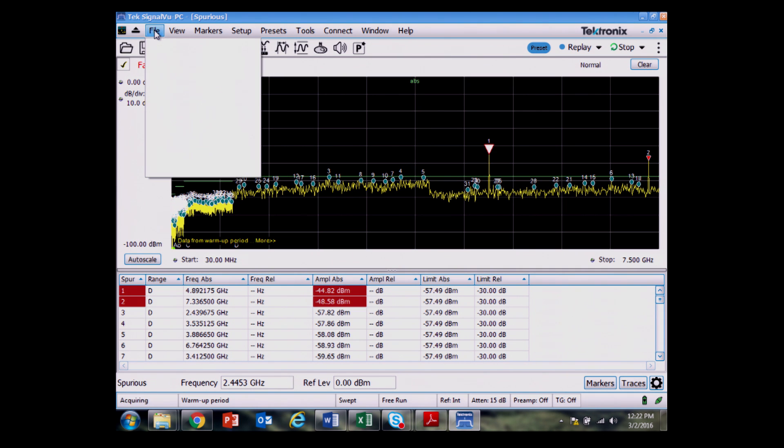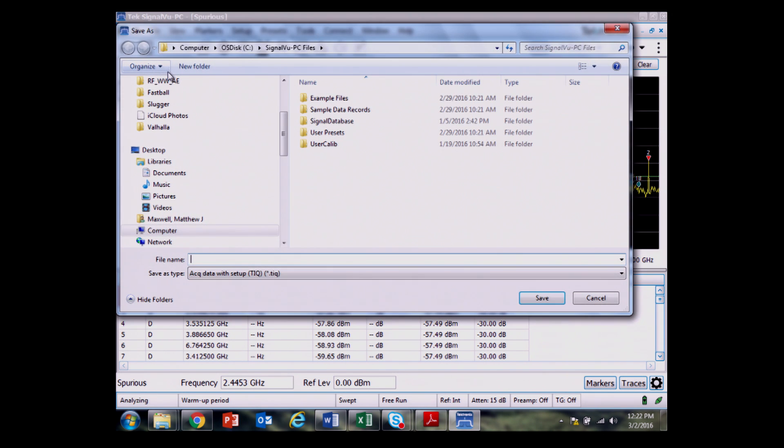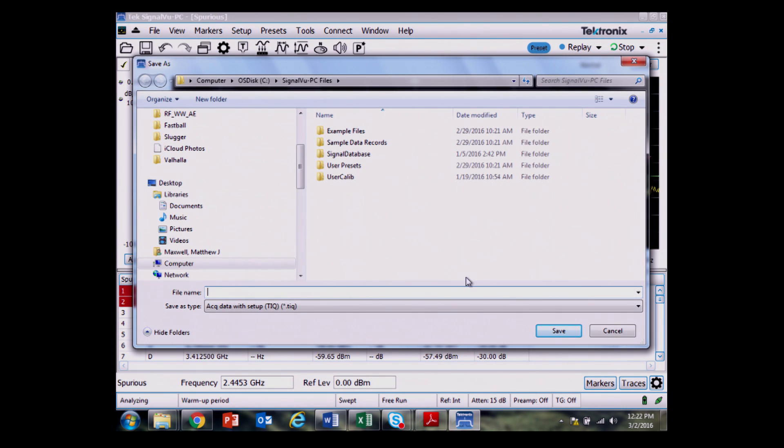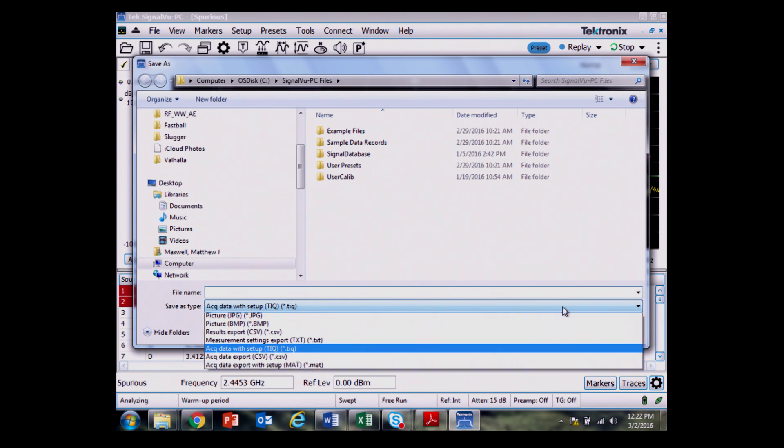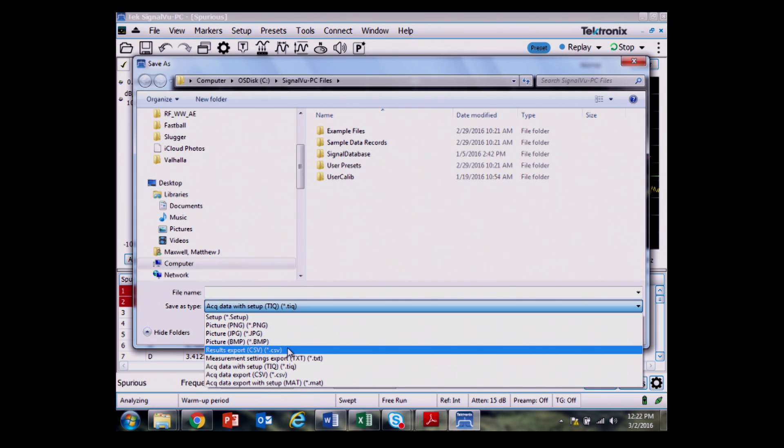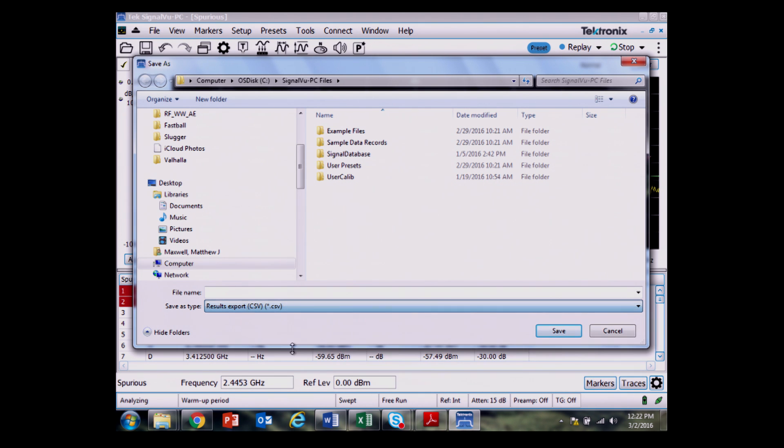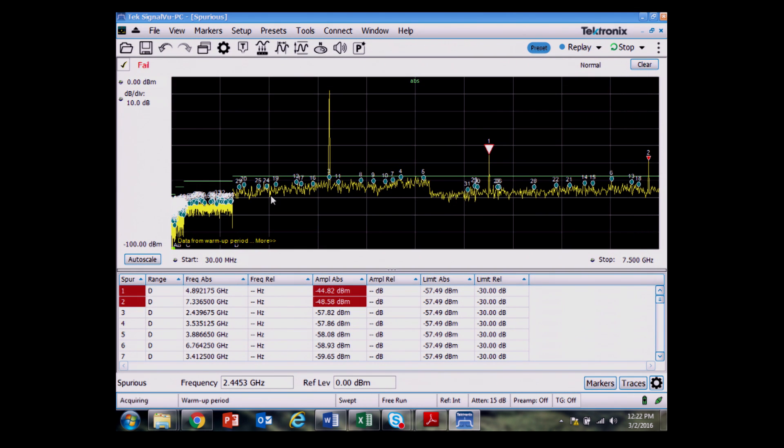If I want, I can save the results here by going file, save as, and I need to specify the file type, so I do results export CSV, so it says comma separated variable table of those results.